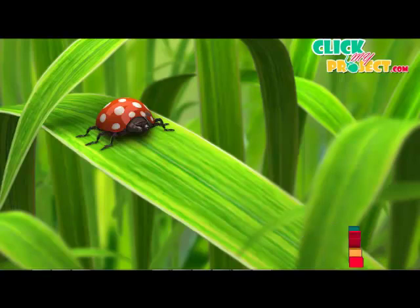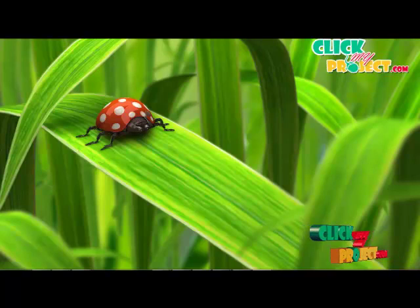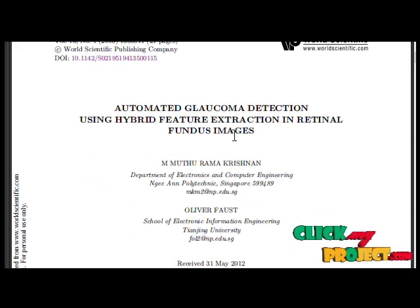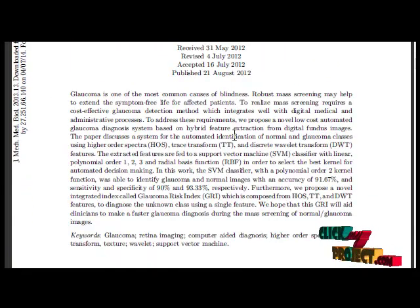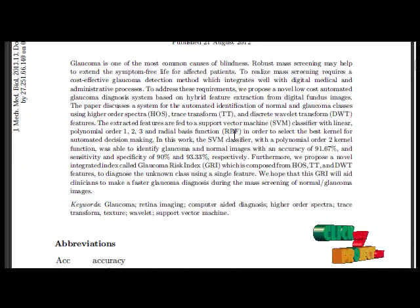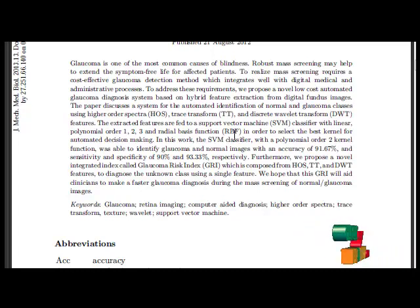Welcome to GlucomaProject.com. Let's rediscover the project about automated glaucoma detection using hybrid feature extraction in retinal fundus images. In this paper, we have presented a new automated glaucoma diagnosis system. Glaucoma is one of the most common causes of blindness. Our proposed work discusses a system for the automated identification of normal and glaucoma classes using higher order spectra, Radon transform, and discrete wavelet transform features.